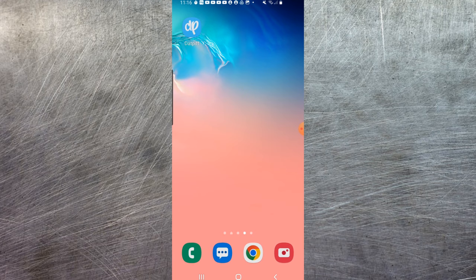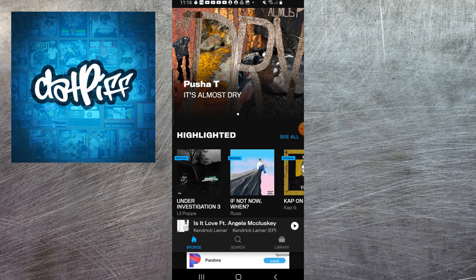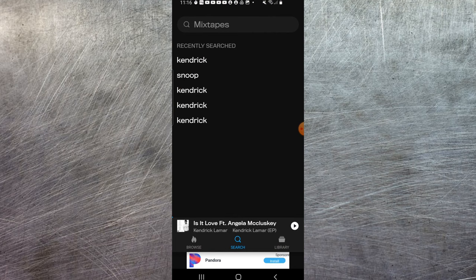All right, the last app I wanted to mention is one called DatPiff. Now DatPiff has a huge, extensive library of rap and hip-hop artists and songs, but only rap and hip-hop. But again, really extensive.